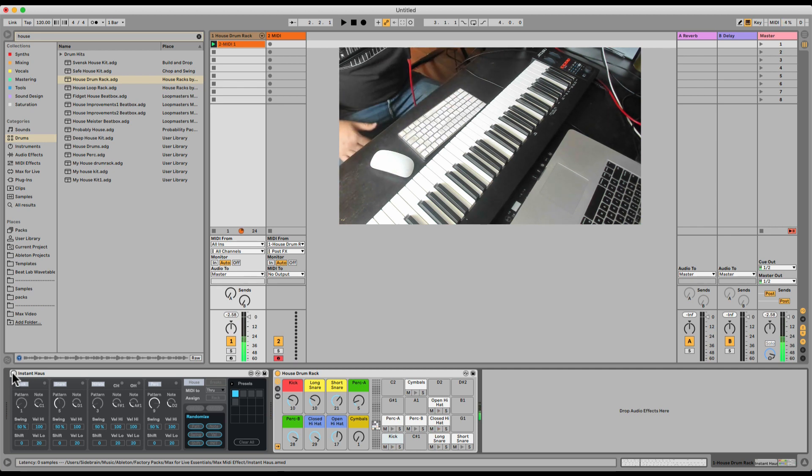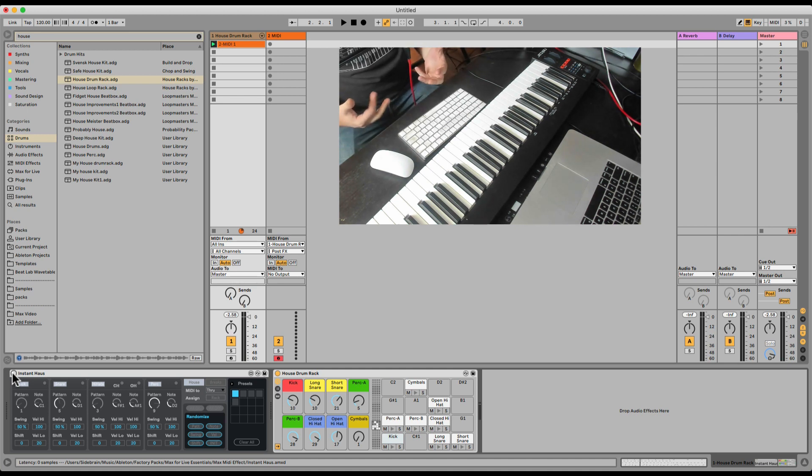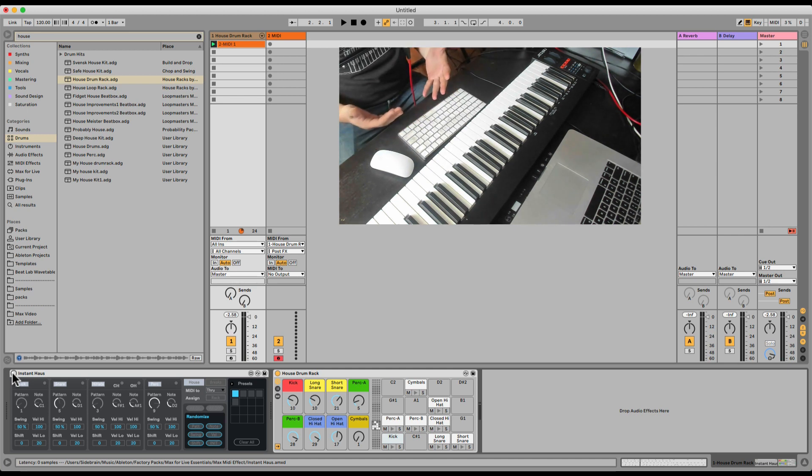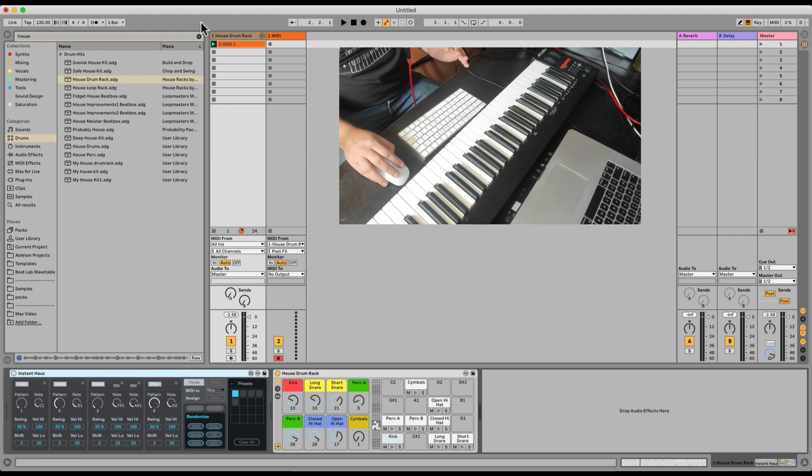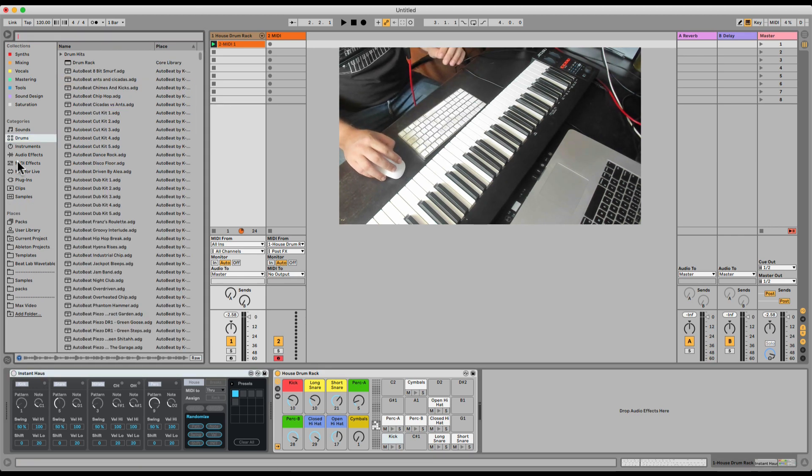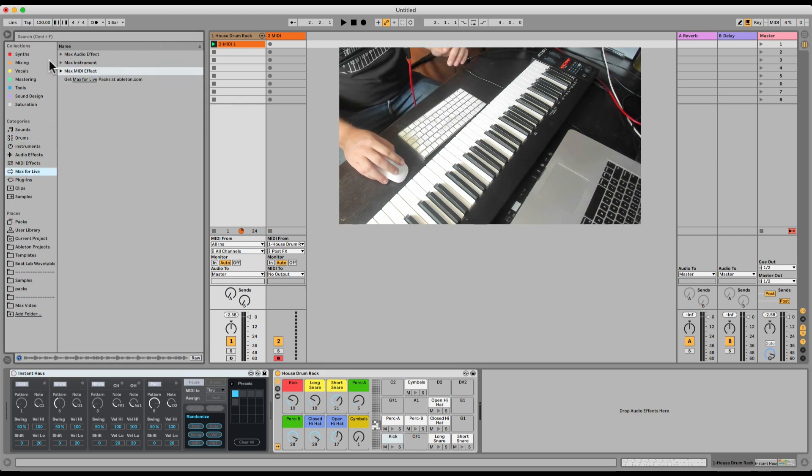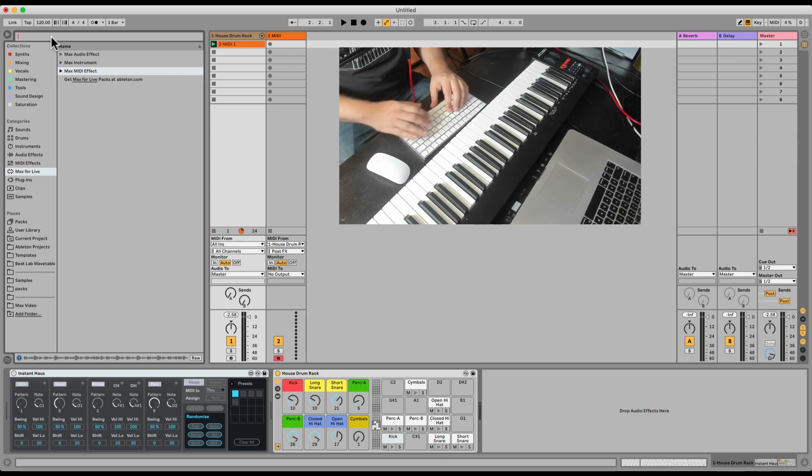So Instant House is super fun, to even just play with friends that don't know music, but just to come up quickly with drum patterns, especially for house and breaks. But I have to mention our free modification of the instant house.